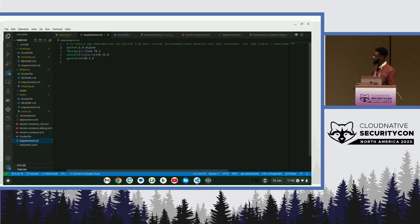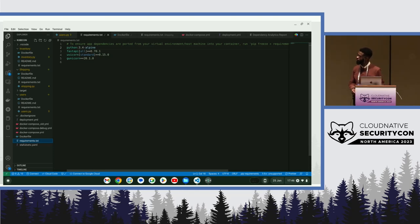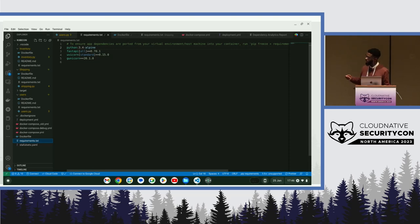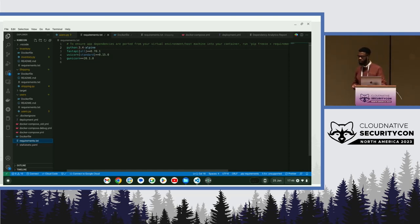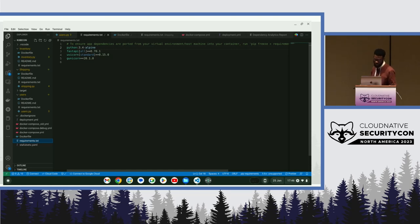Like in this case, using the FastAPI framework, we used Python 3.4 Alpine, FastAPI, and the Uvicorn server.